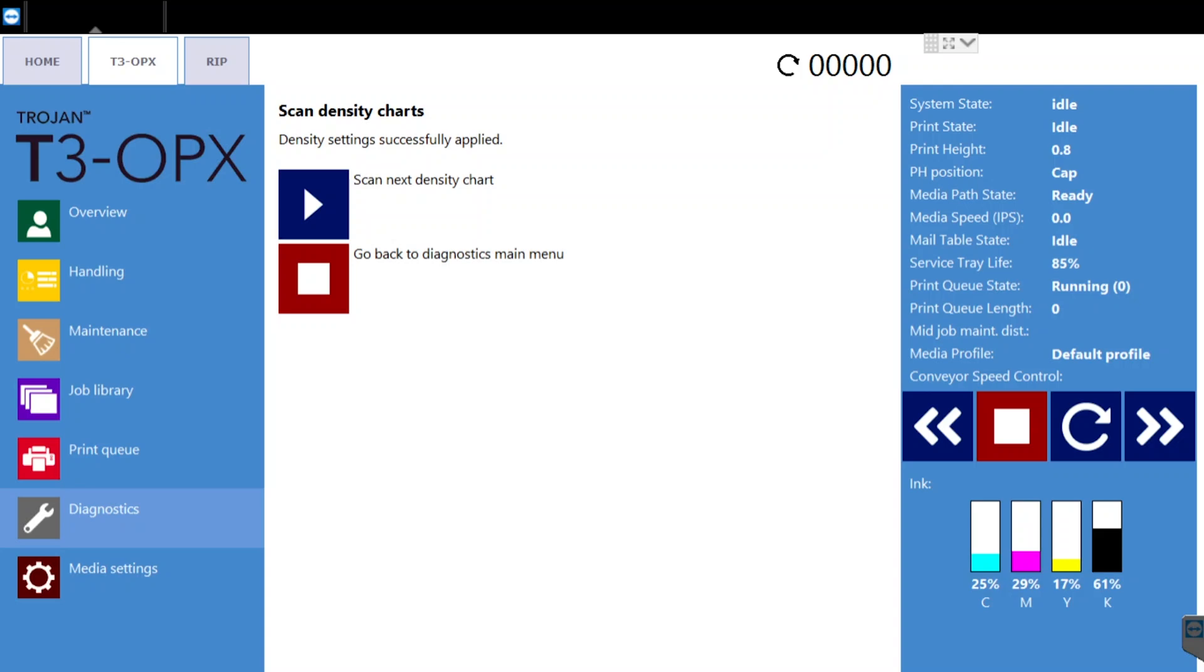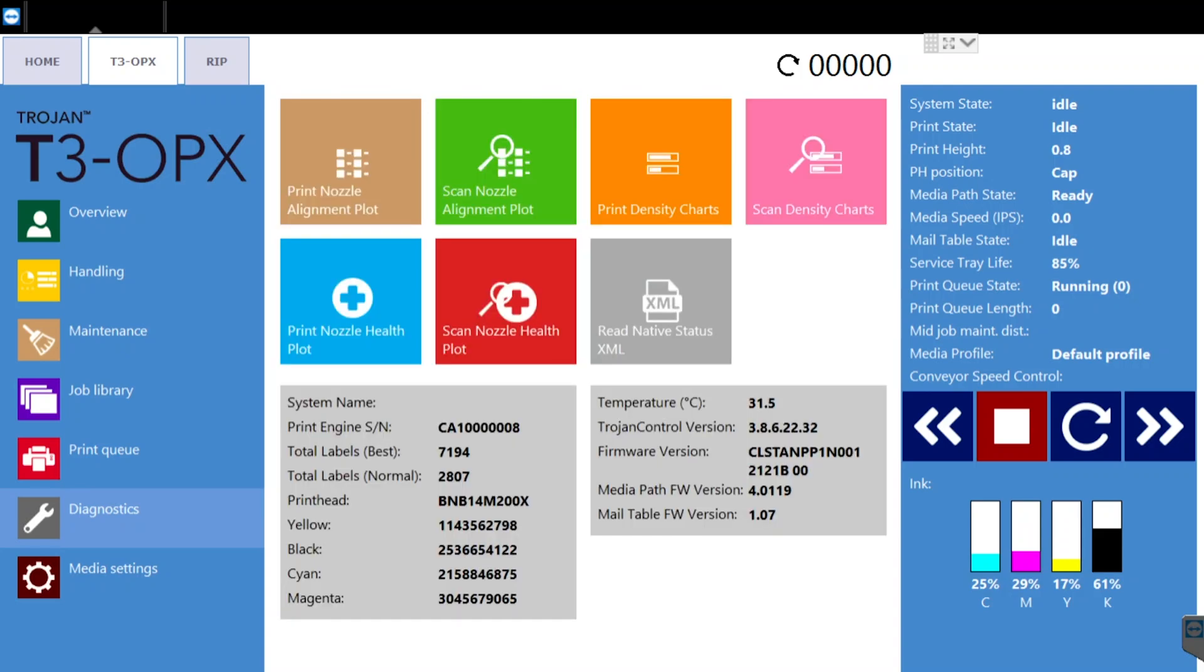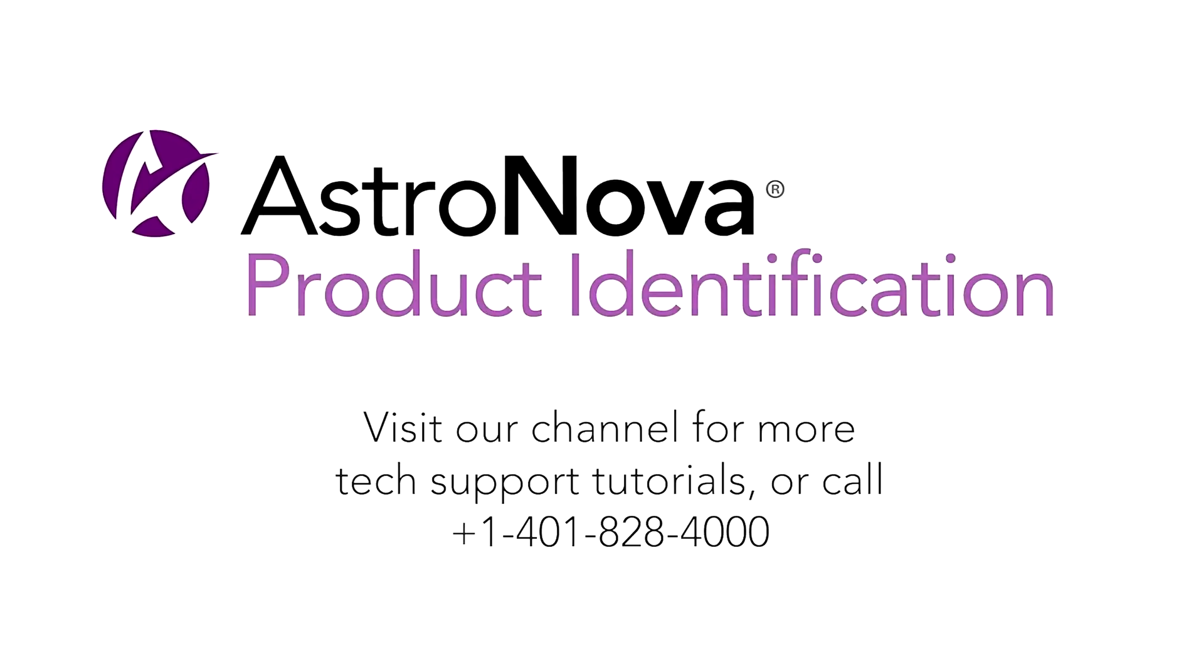And that's it! You've successfully completed the color density calibration. If you have any questions about this process, please contact tech support or visit us online at astronovaproductid.com.